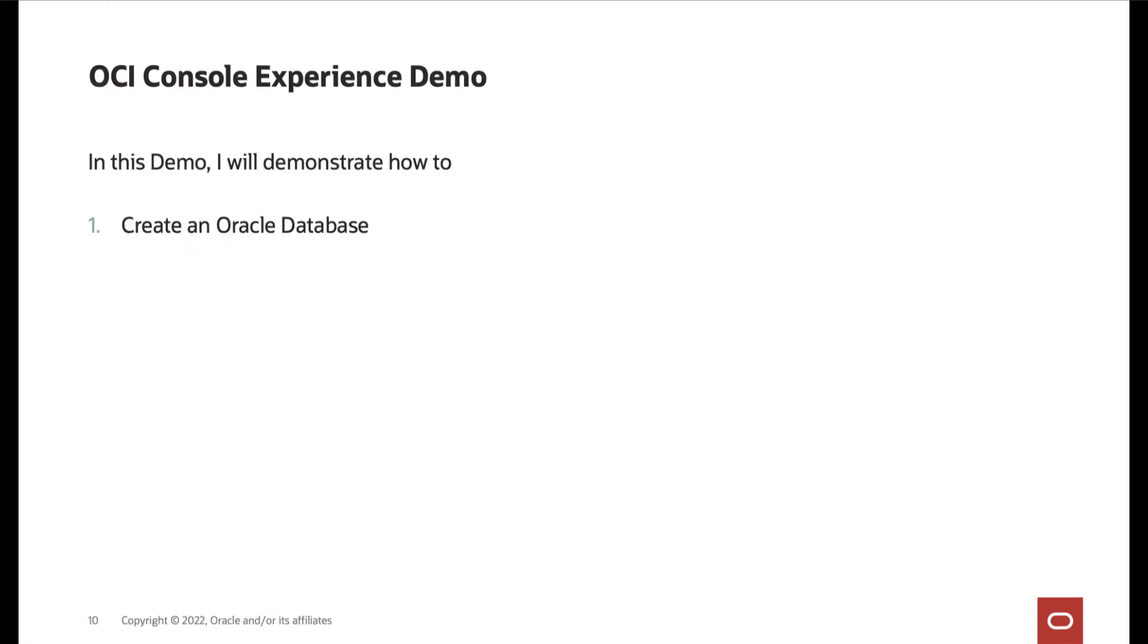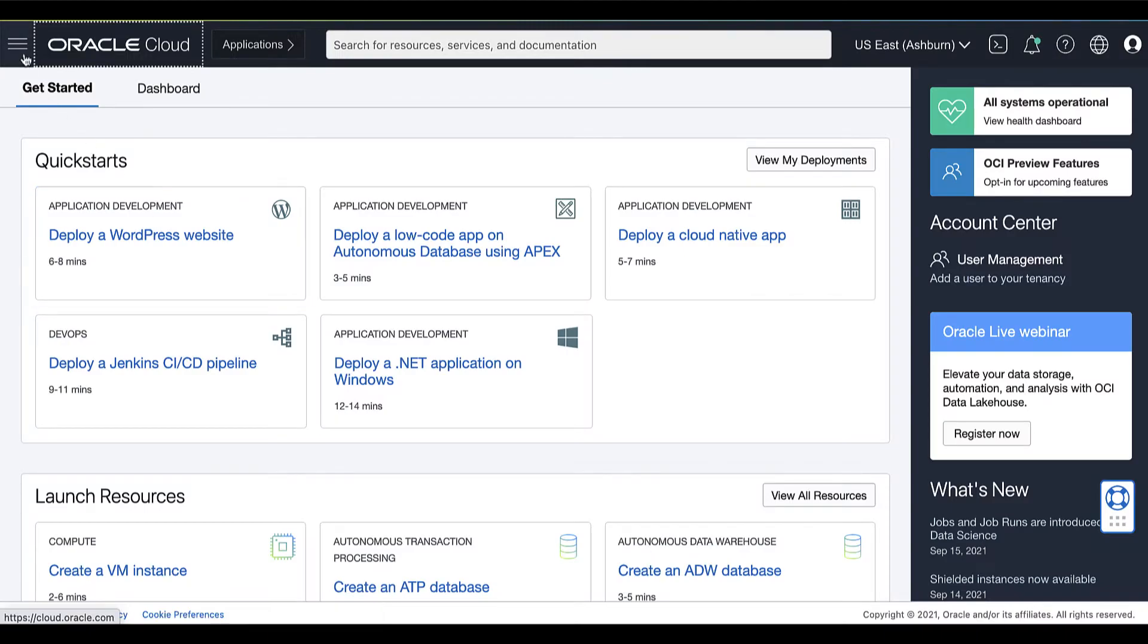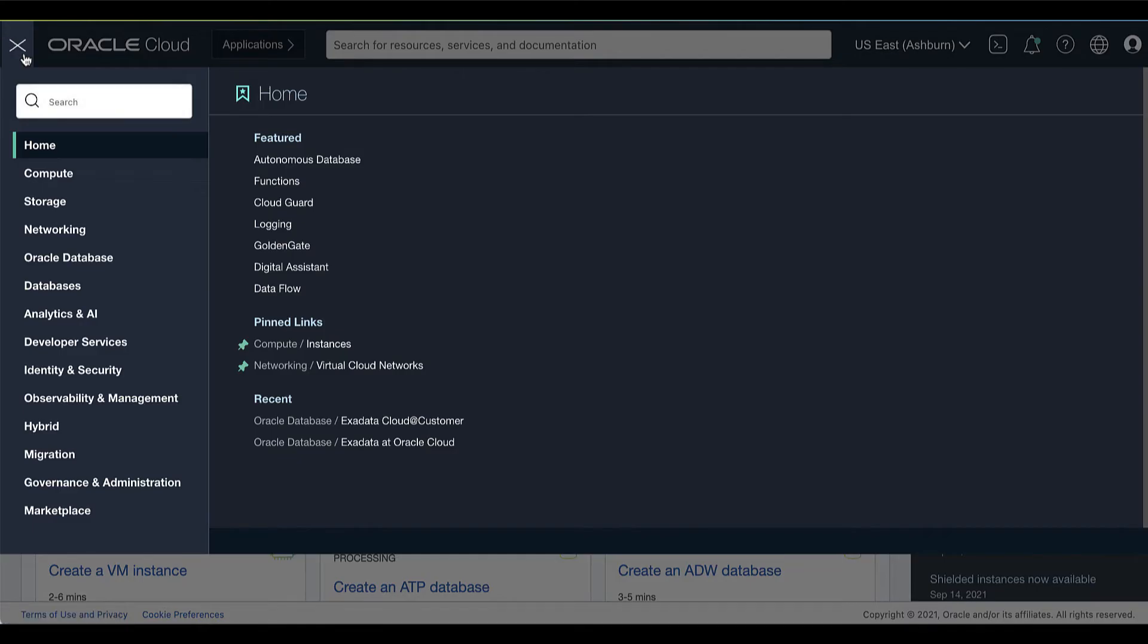In the demo, I will demonstrate how to create an Oracle Database on Exadata Cloud Customer. Now, let's begin.